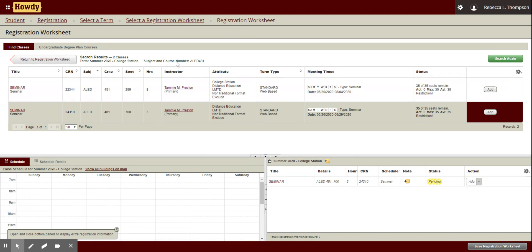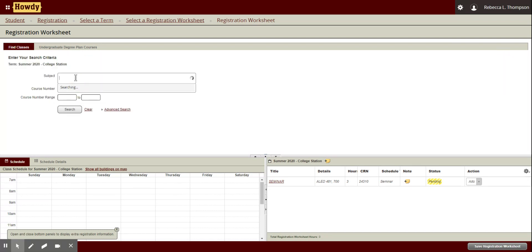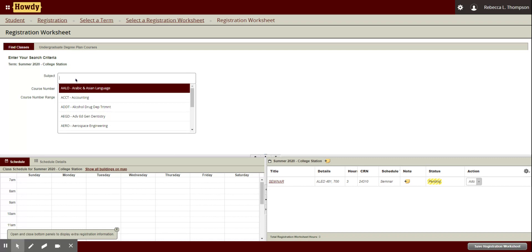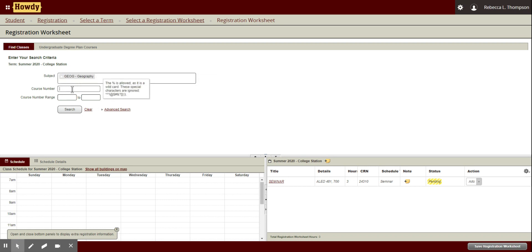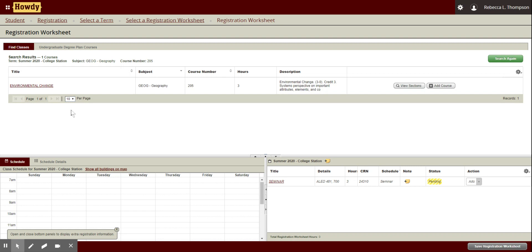I can either return to the registration worksheet or search for another class — hey, I need a science class. So I'm going to click search again. In the subject, after looking at core.tamu.edu, I know that I want to take Geography 205. That class seems awesome. If you need help searching for classes, we do have a video on that — go check out our YouTube, there's a whole video just on searching for classes.